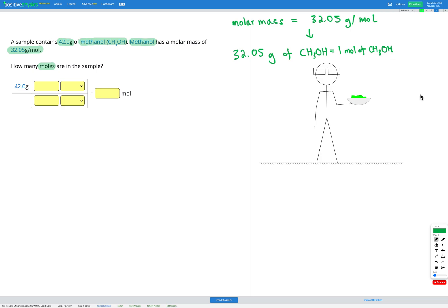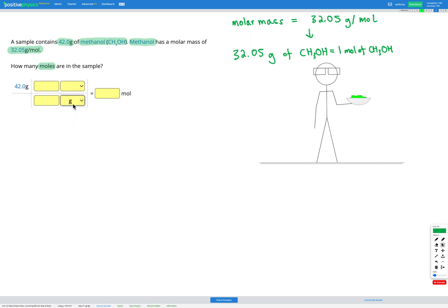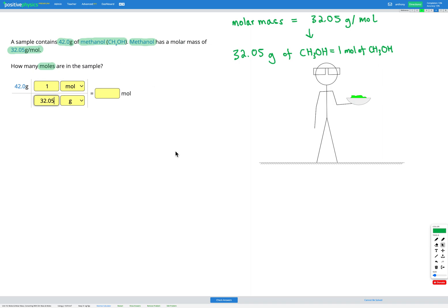Now we can go ahead with our conversion. So we've got our question number and unit written out here. On the bottom of our fraction, we're putting the unit we're trying to cancel out, which is grams G. So that's going on the bottom. We want to end up in moles. So that's going on the top. And then we need to put in our numbers from our conversion factor. So we know that one mole is equal to 32.05 grams. Okay, wonderful.